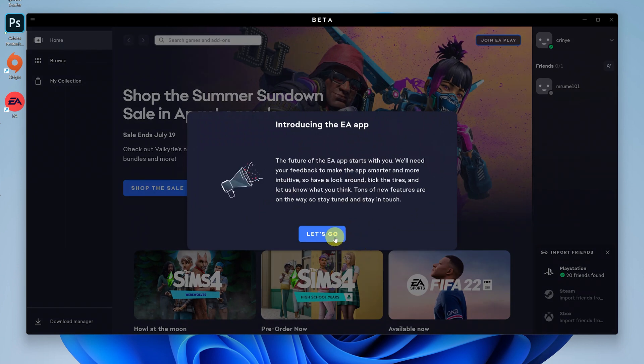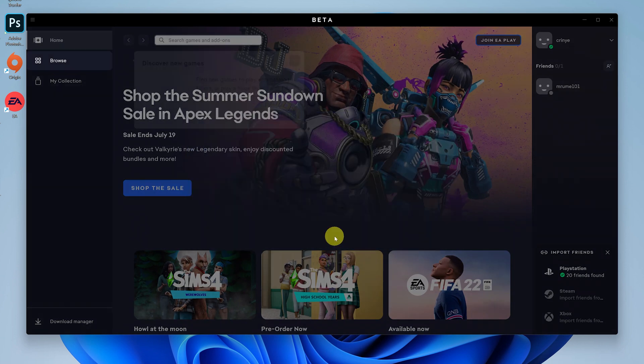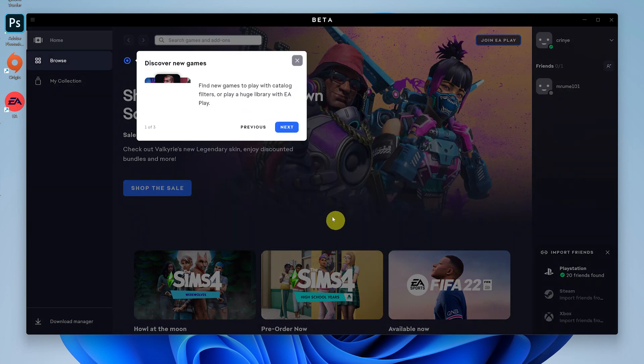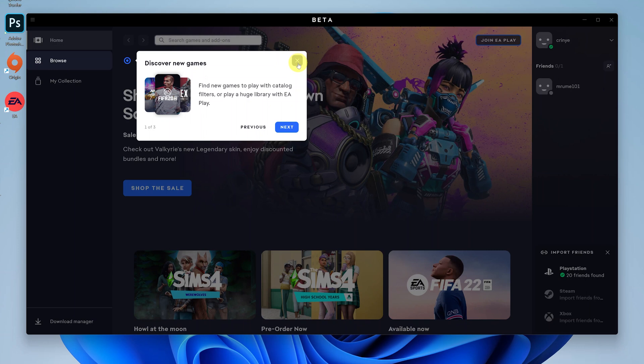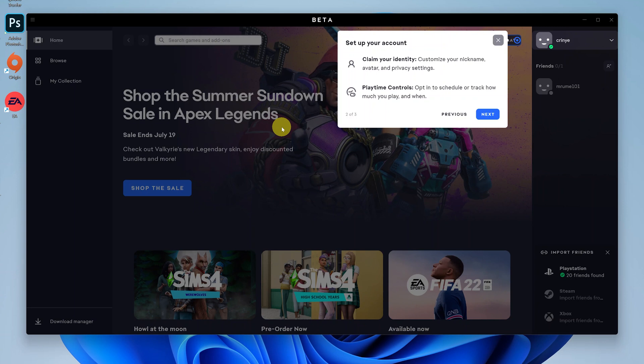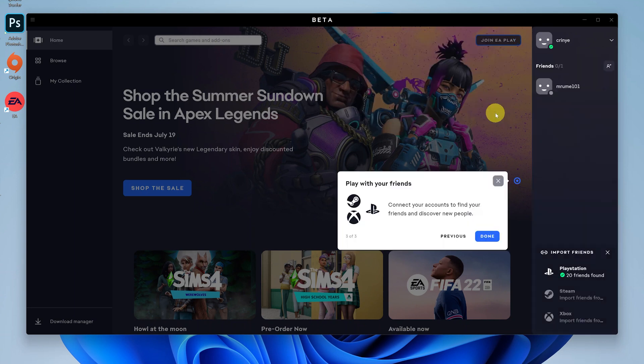And that's it! That's how to install the EA app on your Windows 11 computer. Of course, if it's your first time, you'll get this guide on how to use the EA app and how to navigate things, but it shouldn't be a big deal.